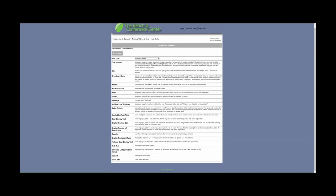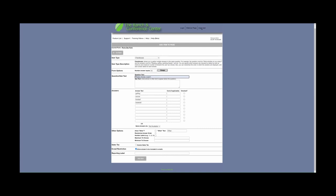Some of the most popular form types to use are checkboxes. Checkboxes allow you to gather multiple answers to the same question. For example, a question like 'Please choose a sport' — you can add answers like golfing, soccer, football, and baseball. You can specify which answers are checked by default by selecting 'Checked.' You can also specify the minimum and maximum number of answers the user can choose in Other Options, as well as randomize the order in which the answers appear. You can also add number labels for each answer and add a cost if applicable for these checkbox answers.